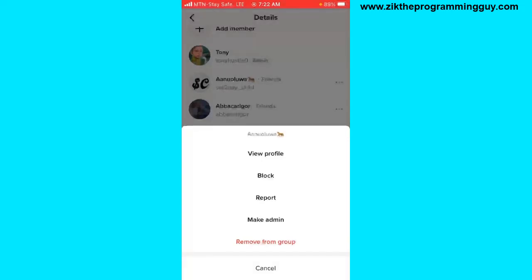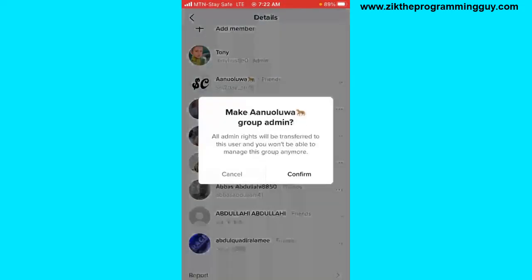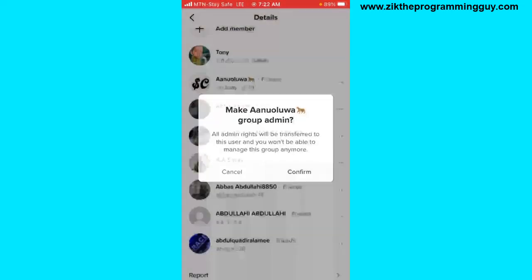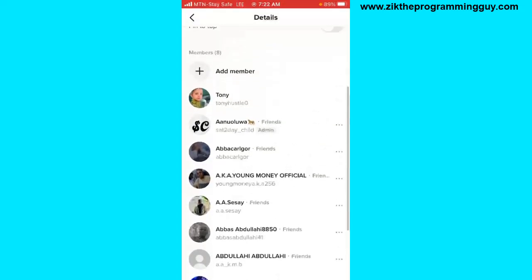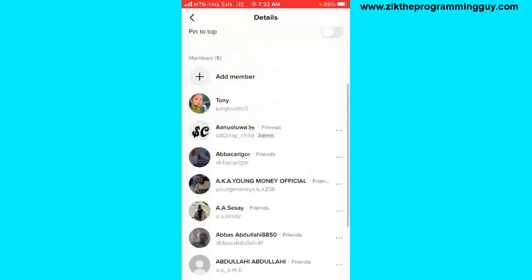I'm going to click on the three dots next to that person and I'll get the option to make admin. I'll click on that and confirm. As you can see, this person is now the admin of this group.